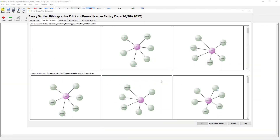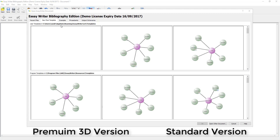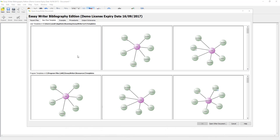Hello guys, welcome back. Today I am looking at a mind mapping software called SA Writer by Sparkspace. I will have a quick review of it and see what you think. It is great for planning, organising and structuring your work in both visual and linear format. There are three different versions — this is the bibliography edition, but you also have standard and premium 3D editions. Today I am looking at the bibliography edition.